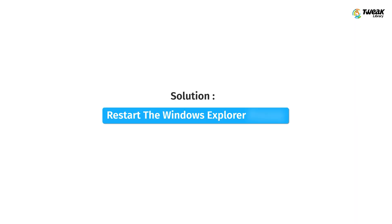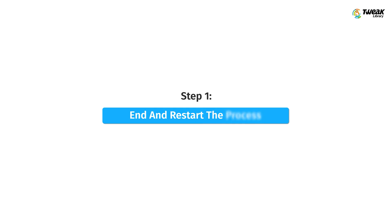Okay, so let's start with solution one, restart the Windows Explorer process. First step is to end and restart the process.